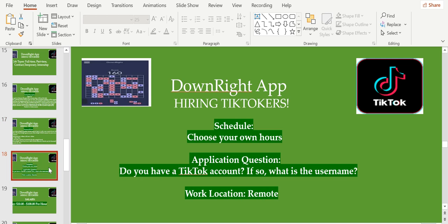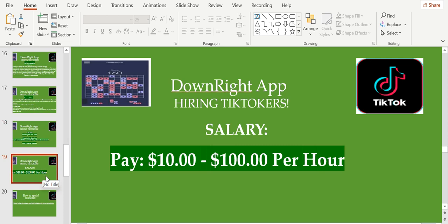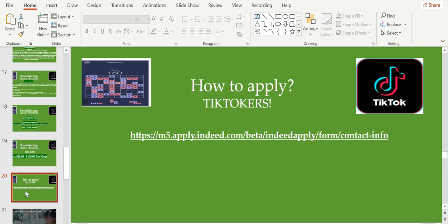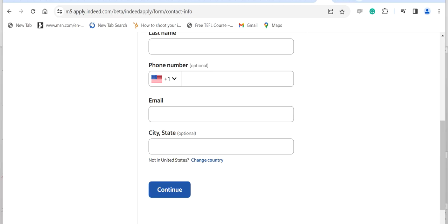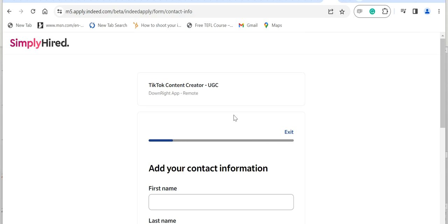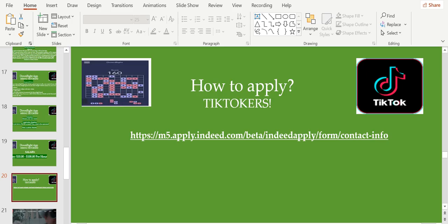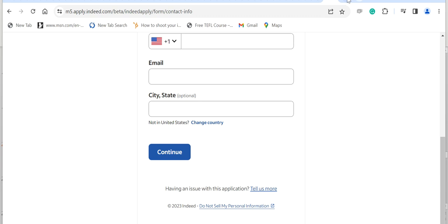For the schedule, you can choose your own hours. Application question: do you have a TikTok account? If so, what is the username? Work location: remote. The salary starts from $10 up to $100 per hour, which is really nice. Again, there's no qualifications, there's no degree required, which means as long as you have a TikTok account you are welcome to apply here. How to apply: fill in your first name, your last name, your email, your city, and then click continue.